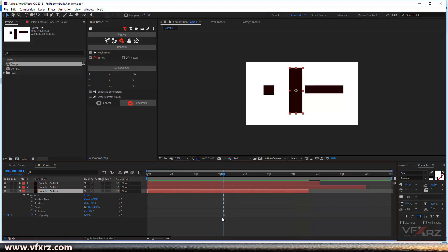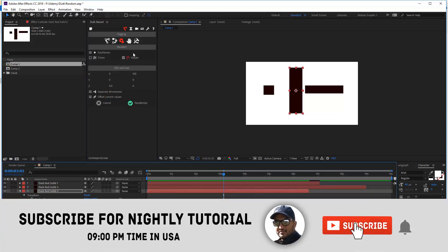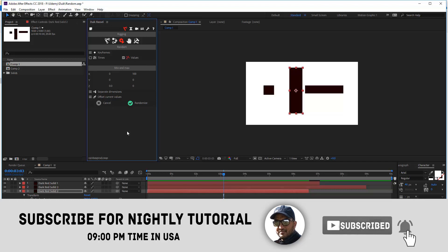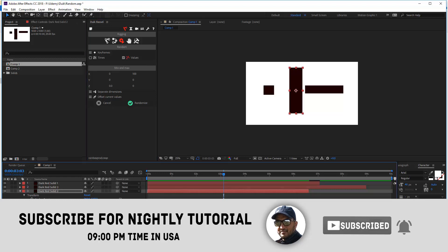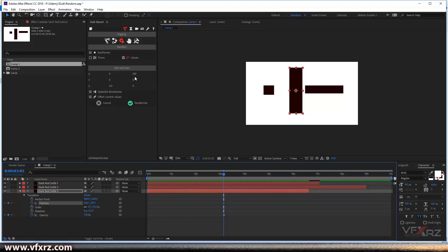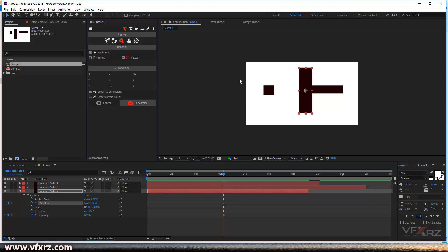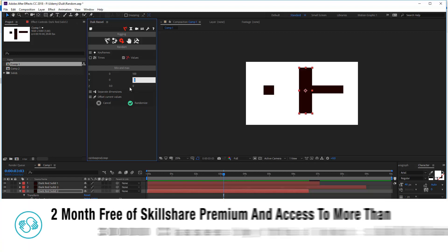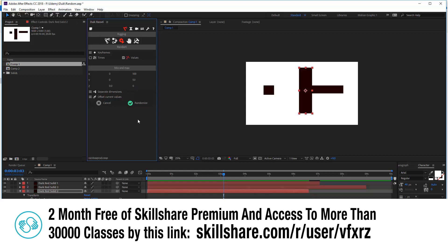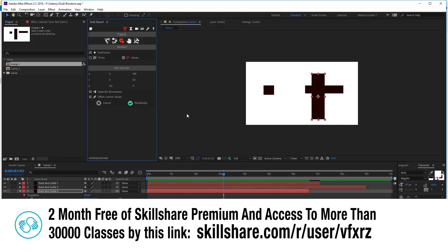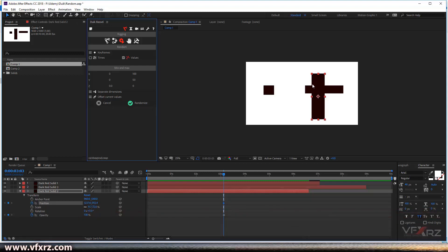Or, if you select a keyframe and turn on the checkbox for Values, select Position, click the keyframe for position, and click Randomize — as you can see it randomizes just in X because I set 0 to 100. If you also want to change Y, just put the numbers you want — for example 50. Now when you select the keyframe and randomize, it automatically changes the position values.